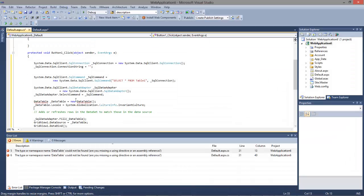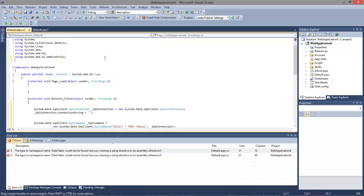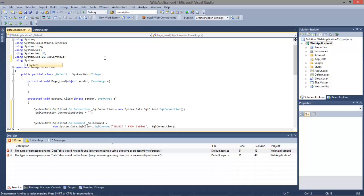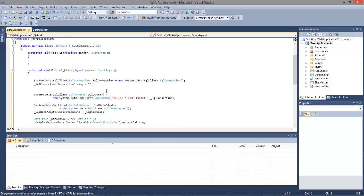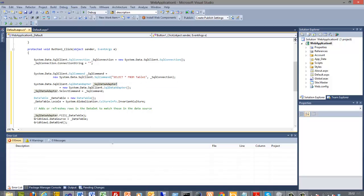Let's go back and have a look at our code again. That's where our connection string goes in. This is the SELECT from table — table one is the table that we're going to create.